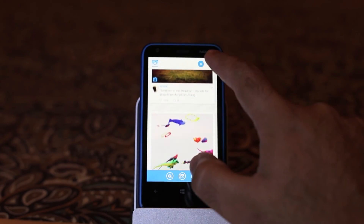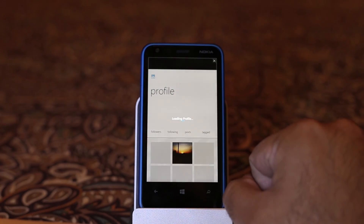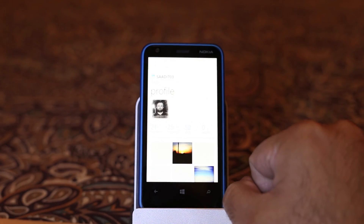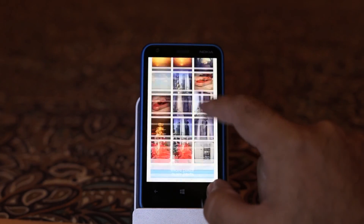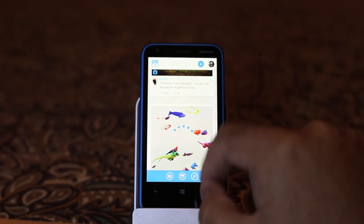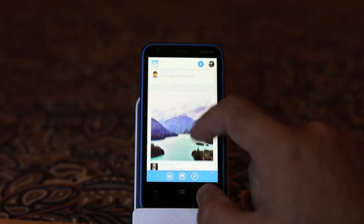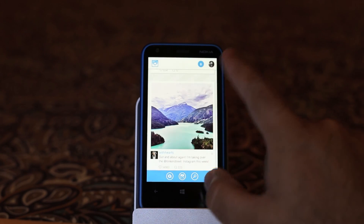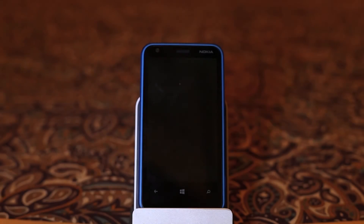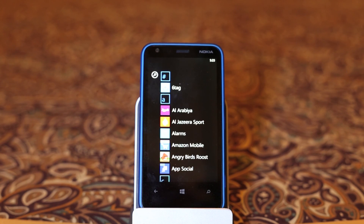This app is available for free to download from the Windows Store, however there are ads running in the app. In order to remove those ads, you have to pay $1.50, and I think it's pretty much worth it. I hope this review will help you — thanks for watching the video, see you later, bye.